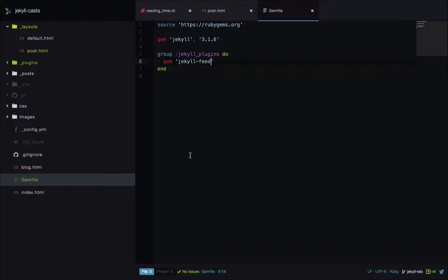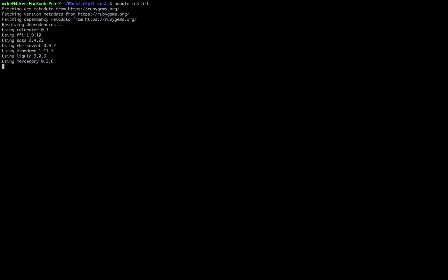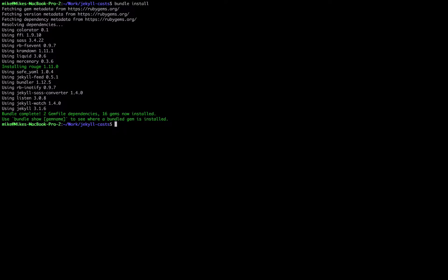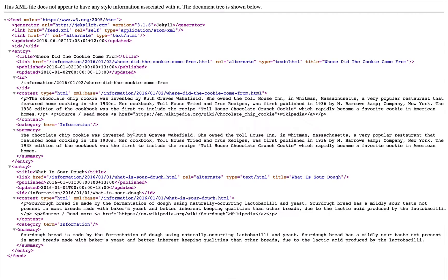Now to install the plugins we'll head over to the command line. We've set up our Gemfile, so I can run bundle install, which is going to install all the plugins in our Gemfile. Now when I want to run Jekyll I just run bundle exec Jekyll serve. On the live site, if we go to slash feed.xml we have a full atom feed of the blog posts on our site.